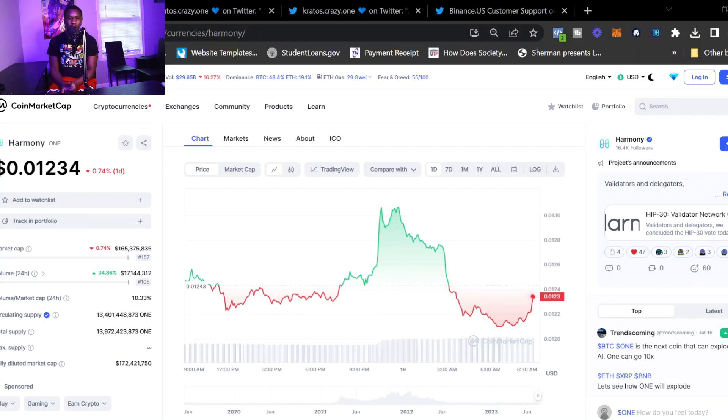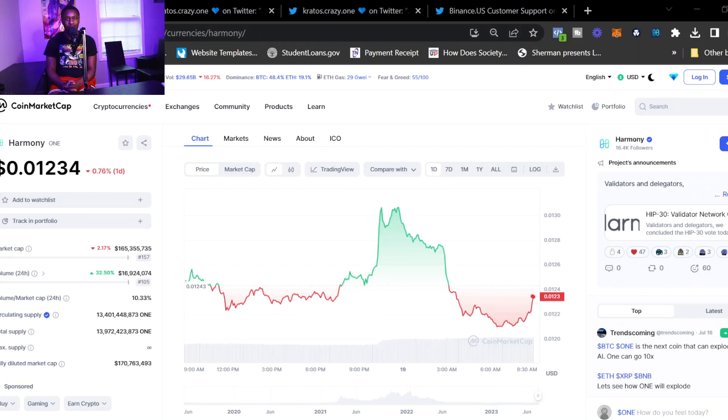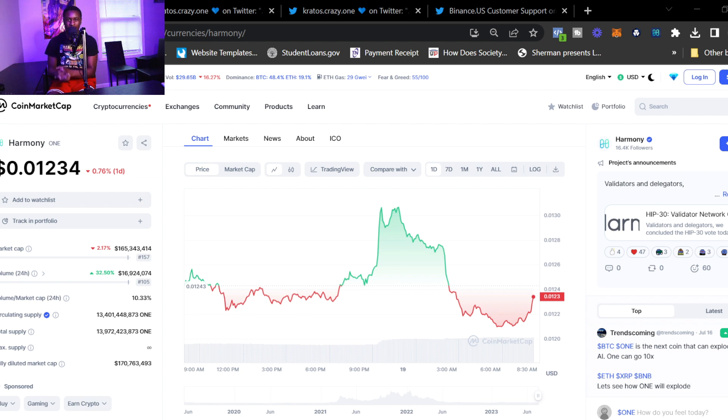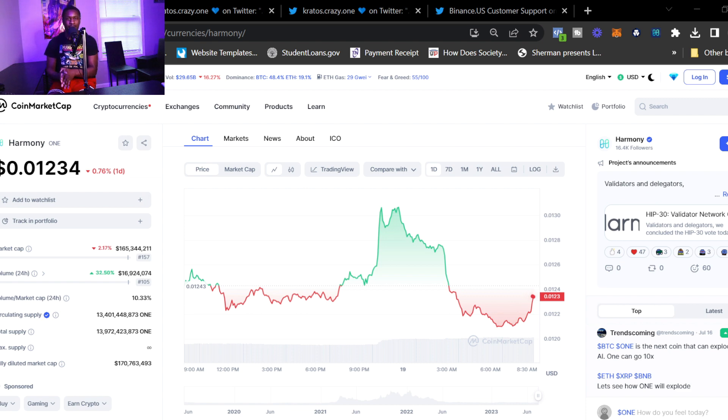Welcome back to the channel, Crypto Show, bringing you the latest and greatest in cryptocurrency. Today we're talking about Harmony and how Binance is supporting the Harmony One network. This is major because we have a new hard fork coming up for the mainnet release.